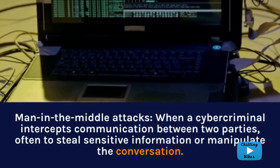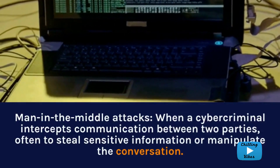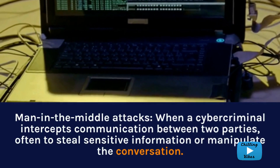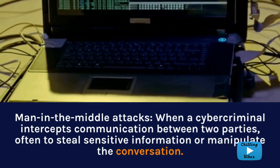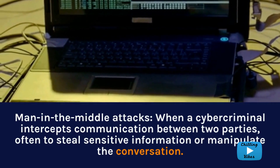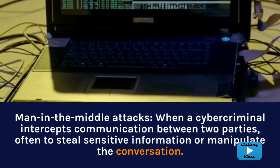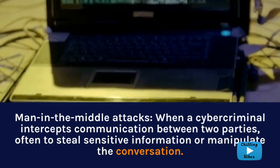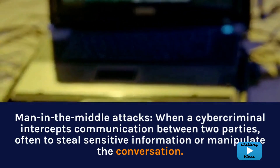Man-in-the-middle attacks occur when a cyber criminal intercepts communication between two parties, often to steal sensitive information or manipulate the conversation.